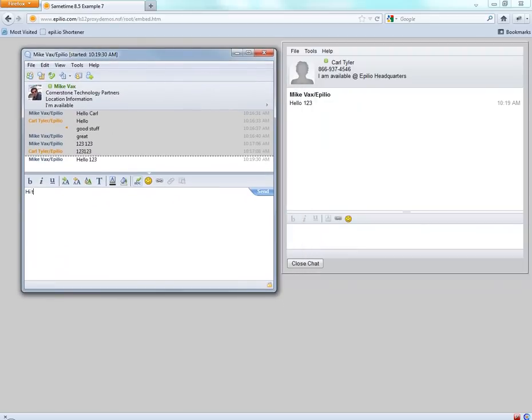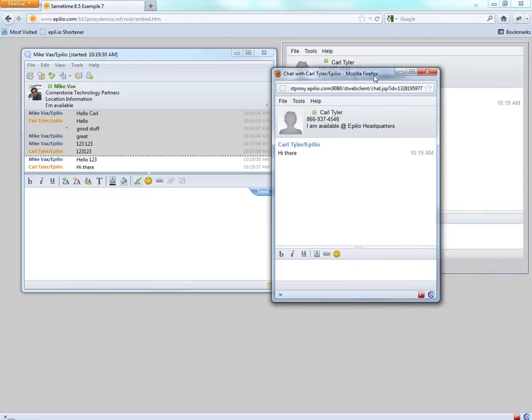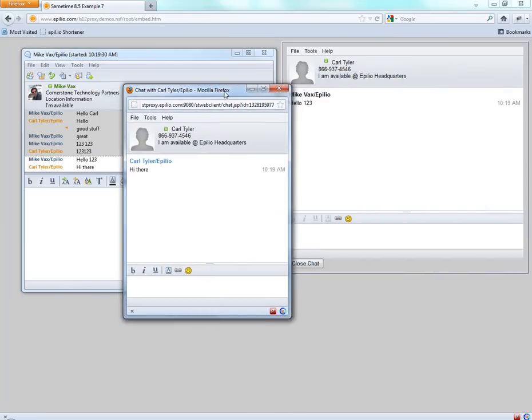Now if this person replies, what happens is it doesn't go into the embedded chat window, it actually opens up a new chat window.